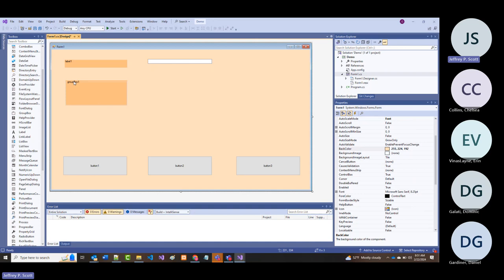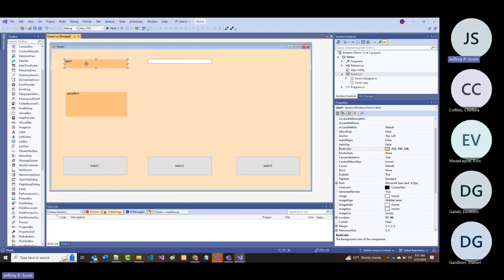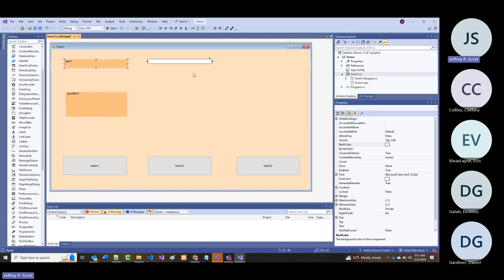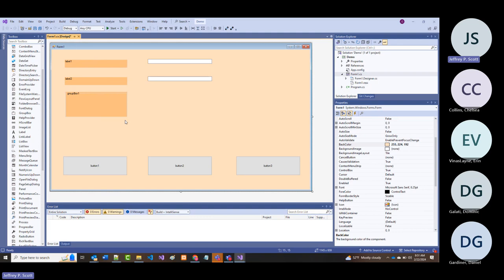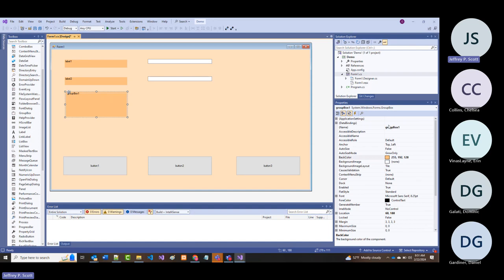As we come in here and start doing this, we're going to imagine this is going to be the first name with the text box. Then we'll have a last name. This is going to be the group box, so I'm going to call it GB for group box.